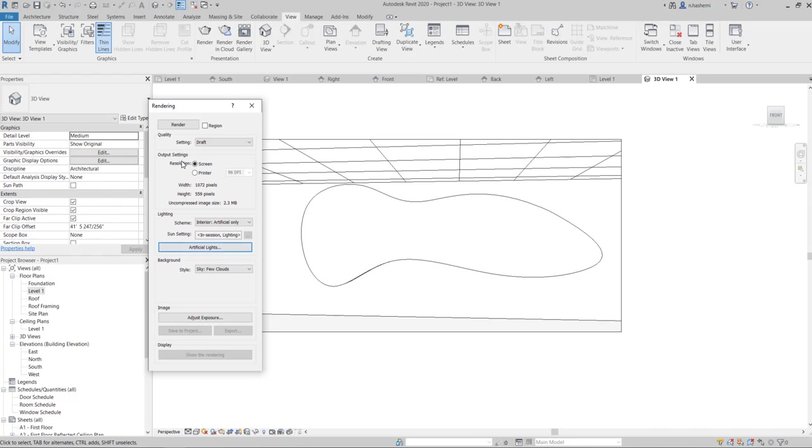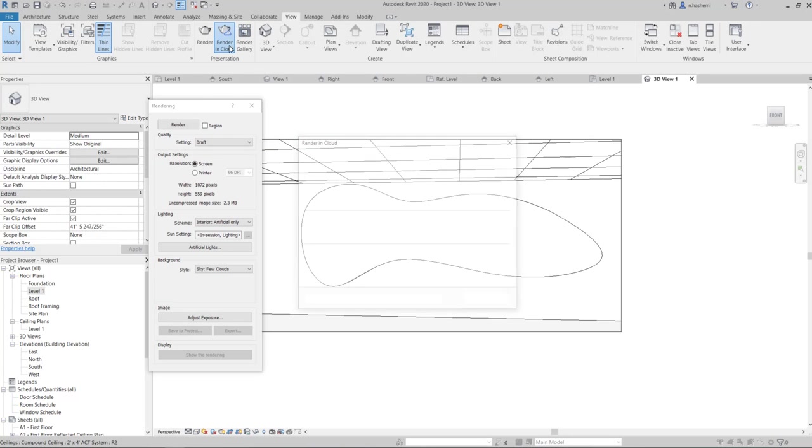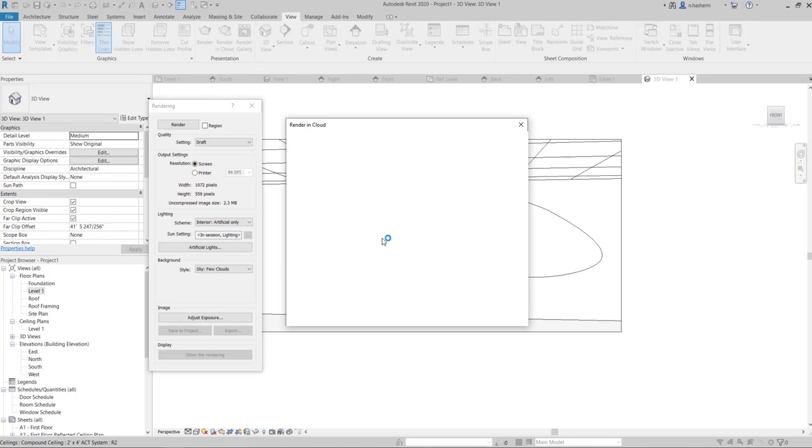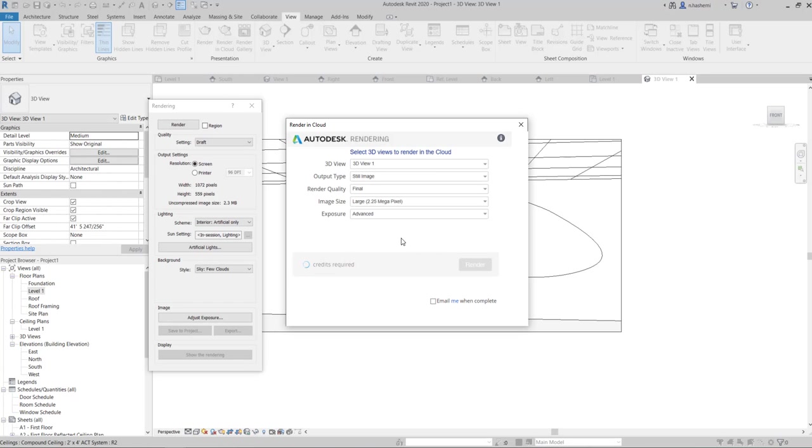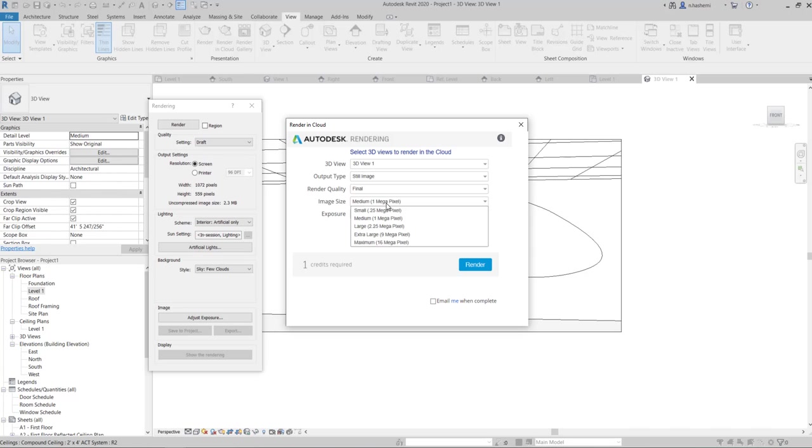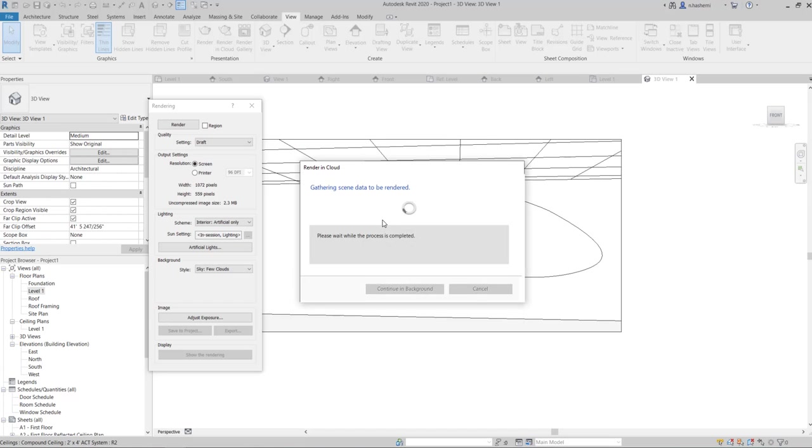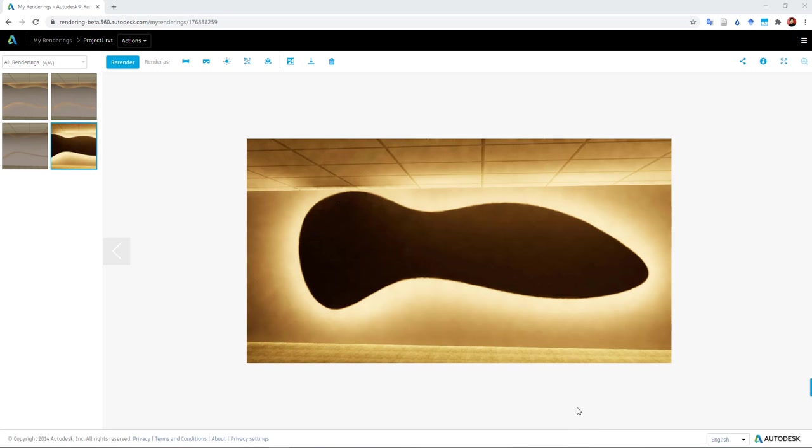And then I'm going to go to, I'm going to go and render in cloud. I'm going to go with the standard right now.